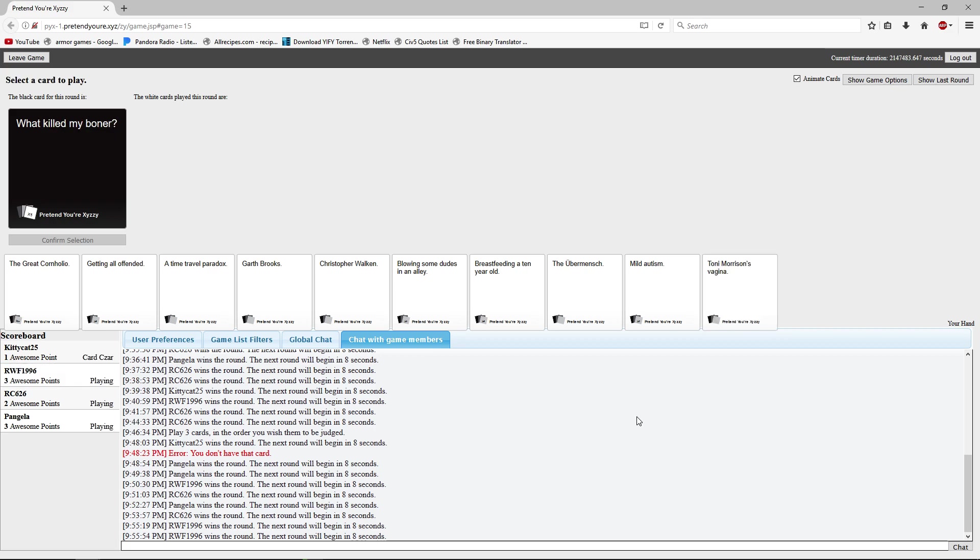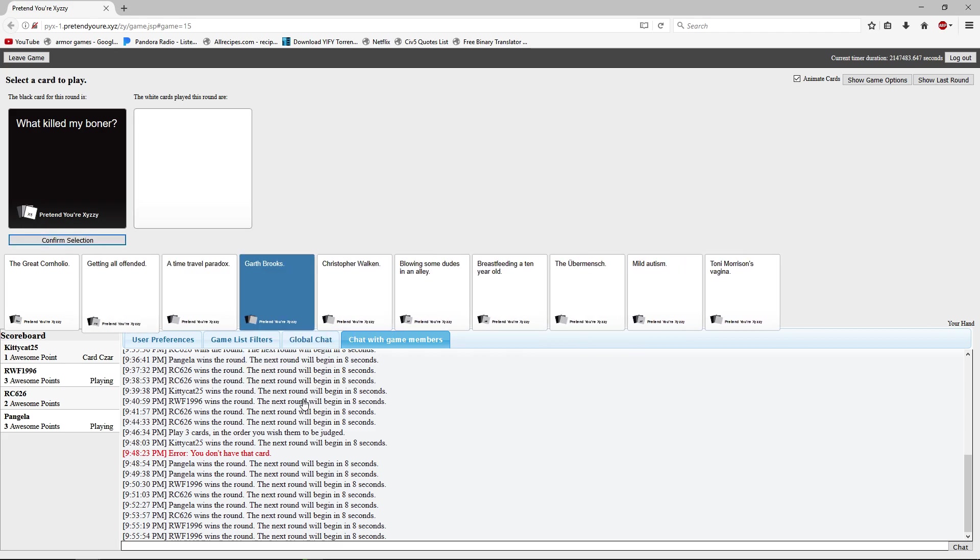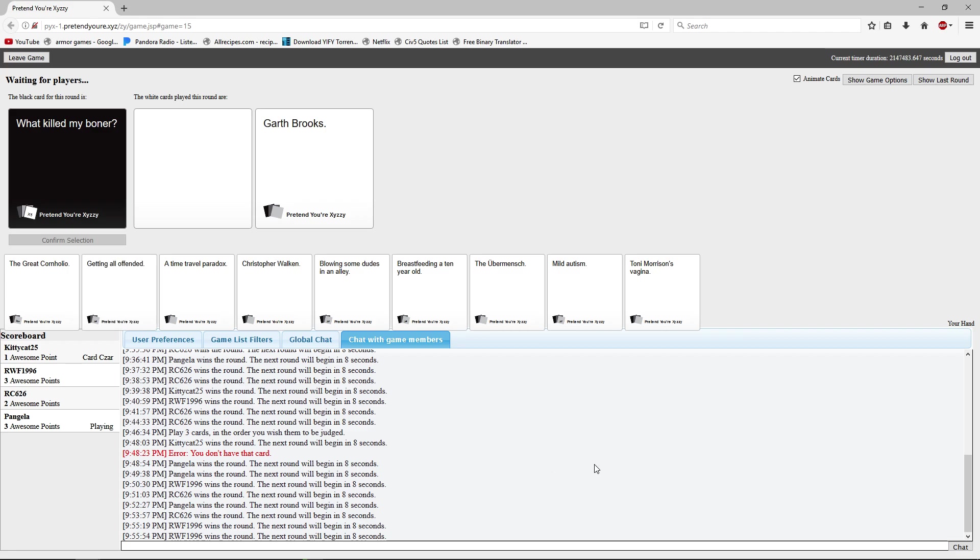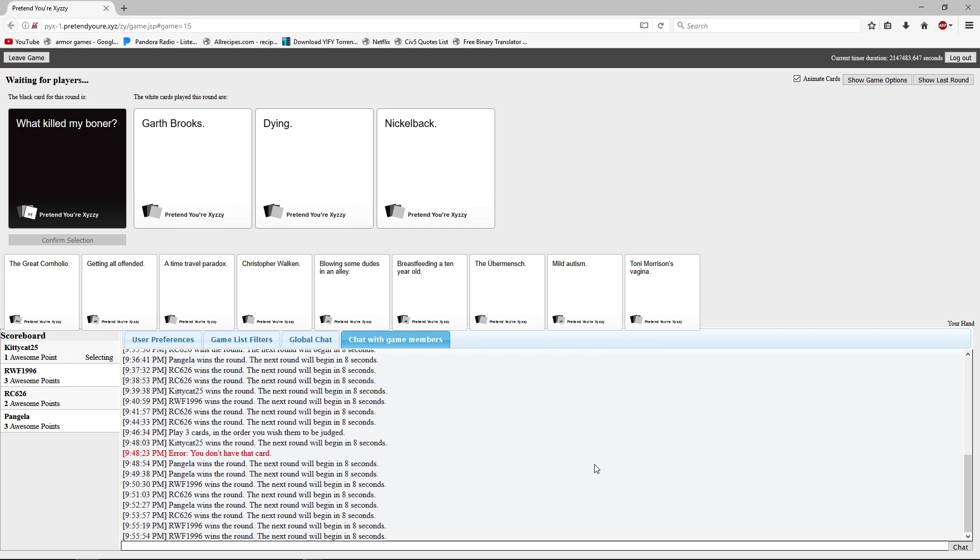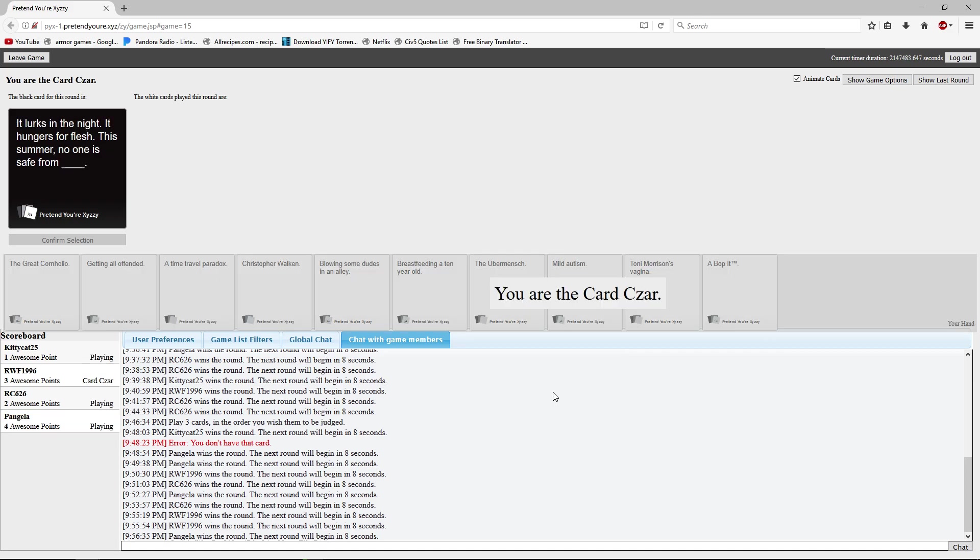Again, with one of the... I like how half of us here are guys and yet they can't seem to get this card. Dying would do it. Garth Brooks, dying, and Nickelback. You know, I don't know guys, Nickelback or dying? I'm gonna have to go with dying because I mean like Nickelback's irritating but dying seems a little bit hard.